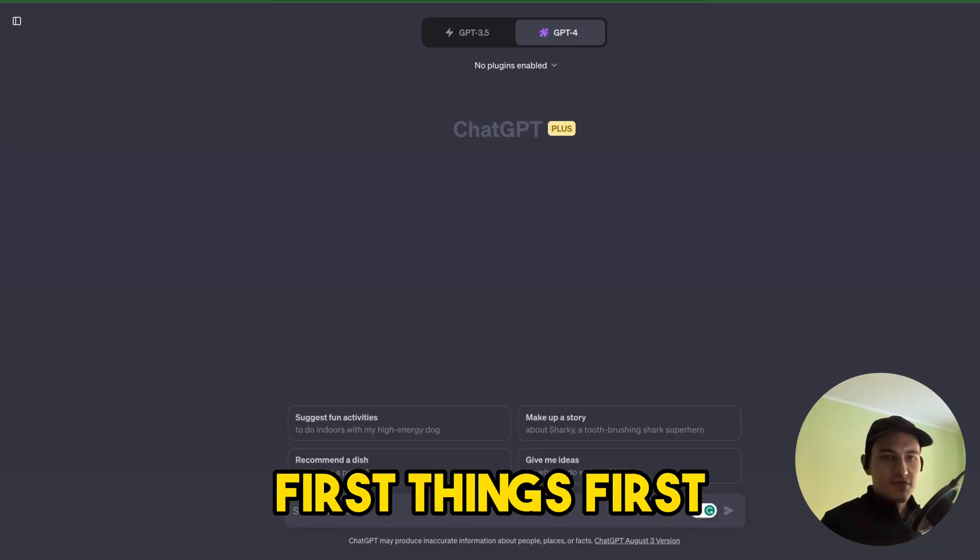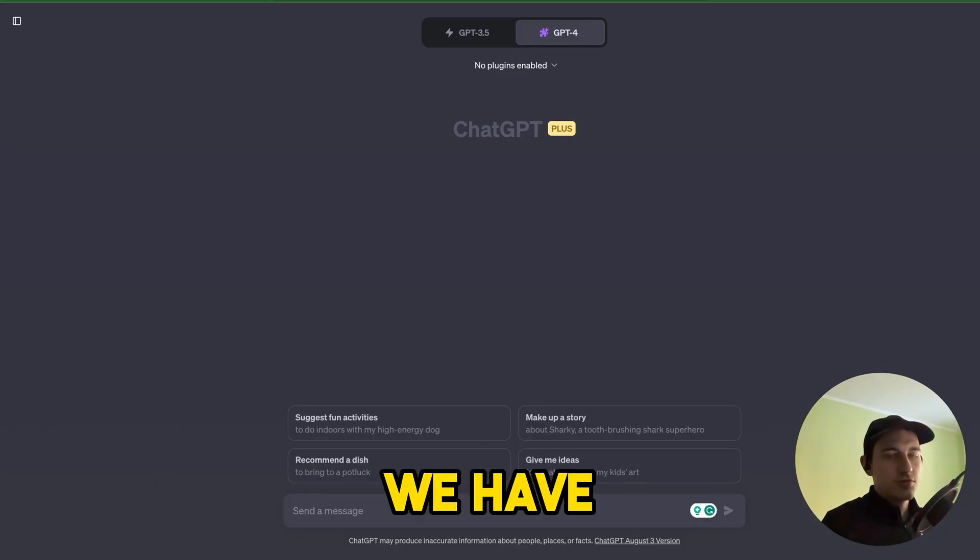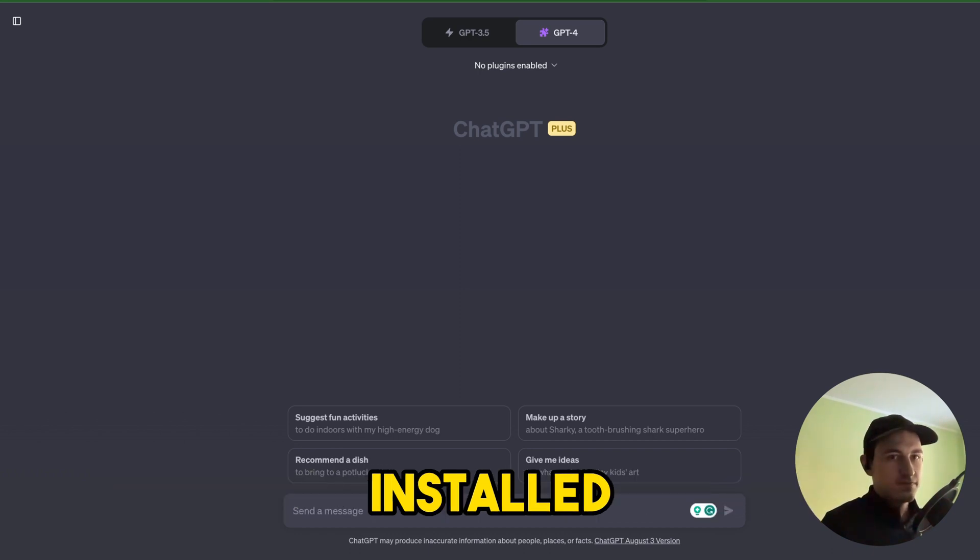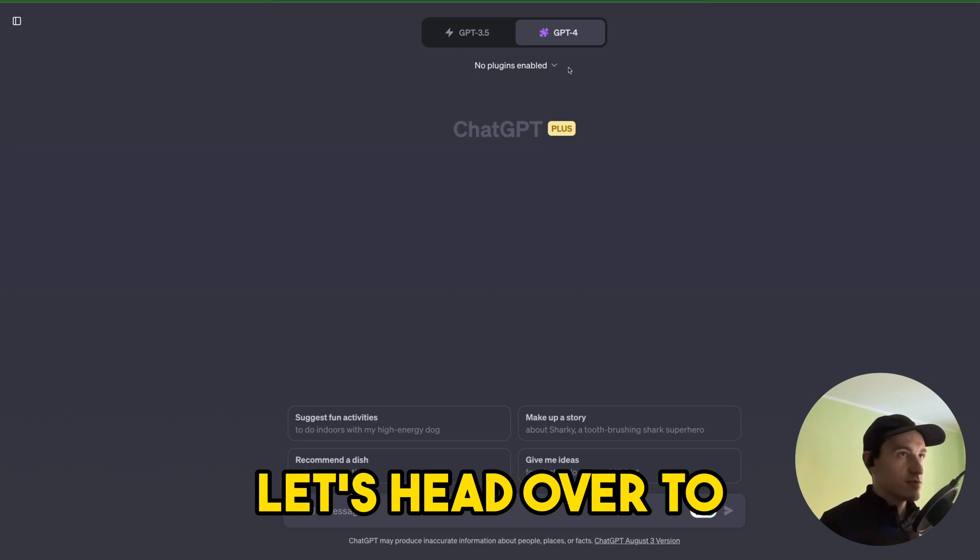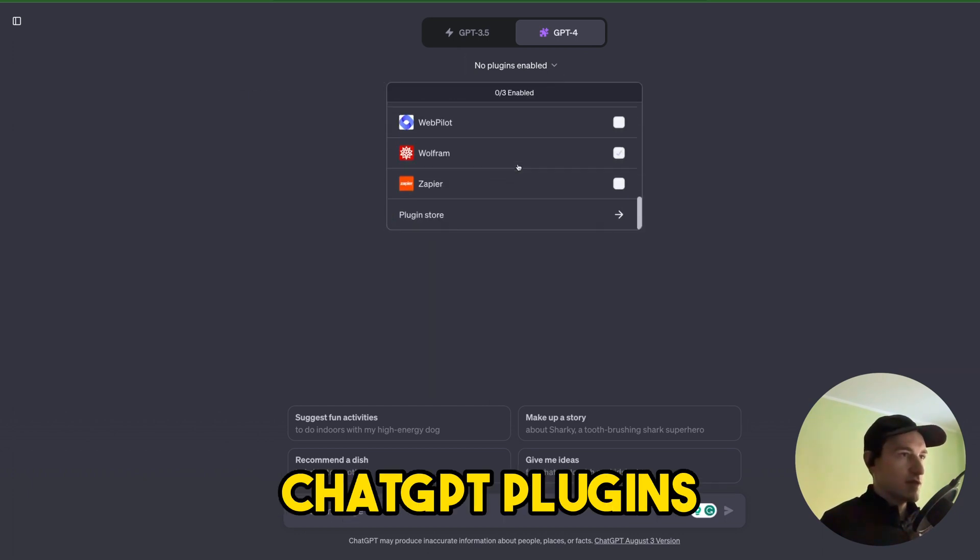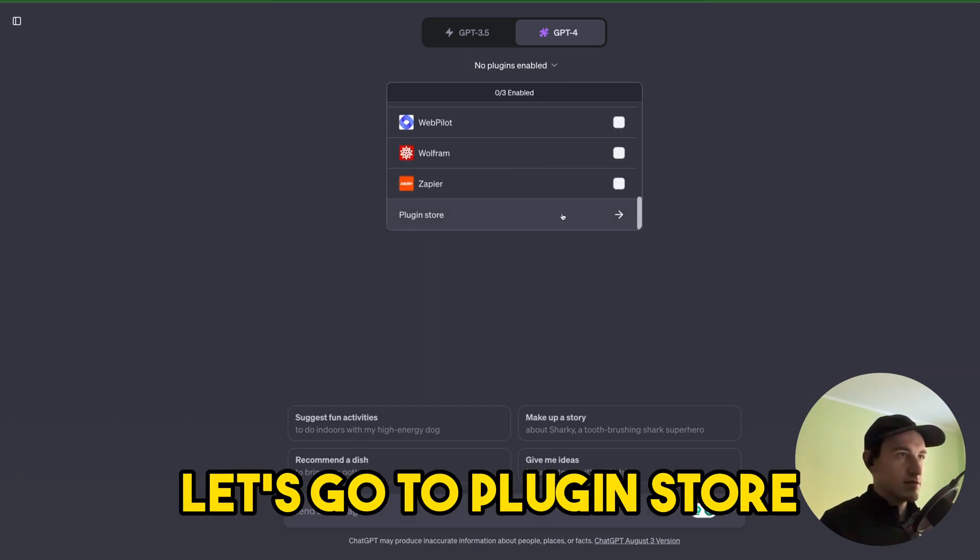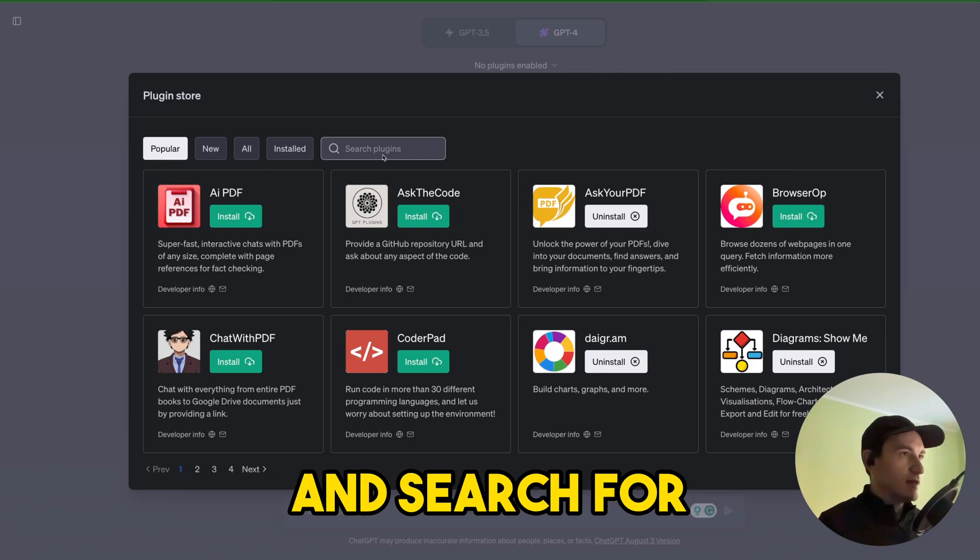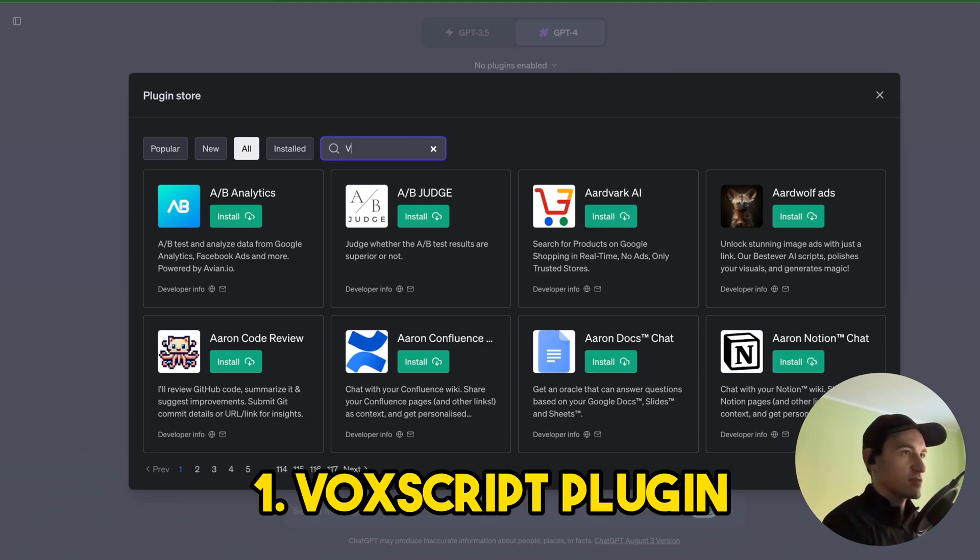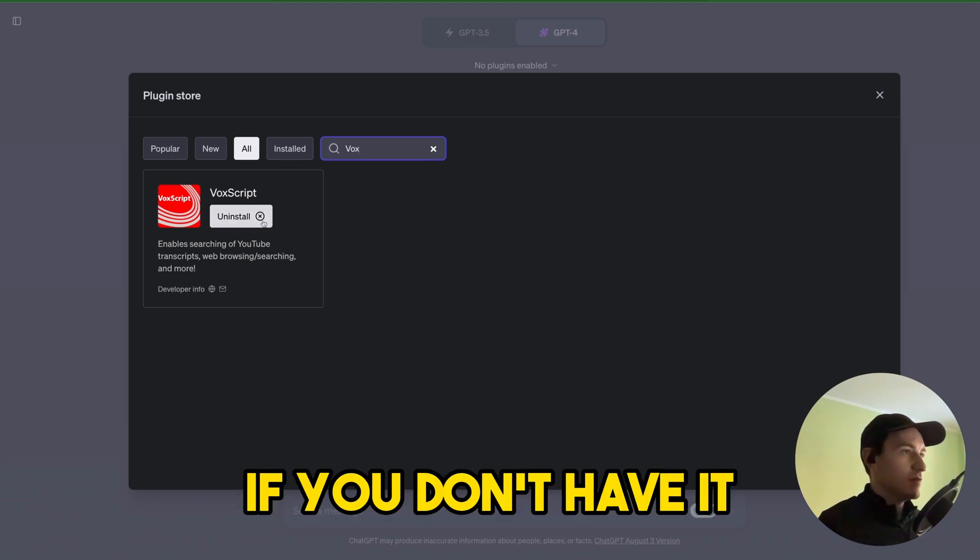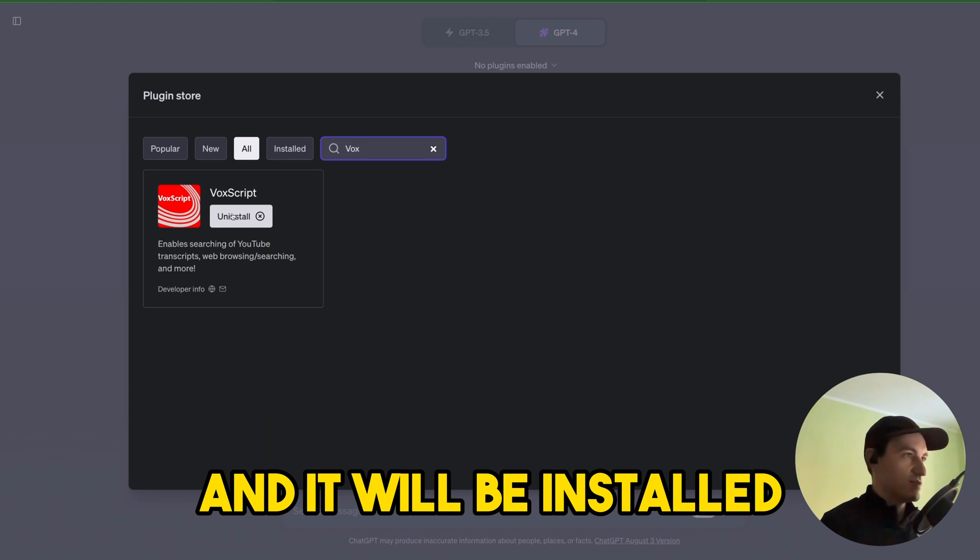First things first, let's ensure we have Voxscript and Zapier plugins installed. Let's head over to ChatGPT plugins and go to the plugin store and search for the Voxscript plugin. If you don't have it installed, just click it here and it will be installed.